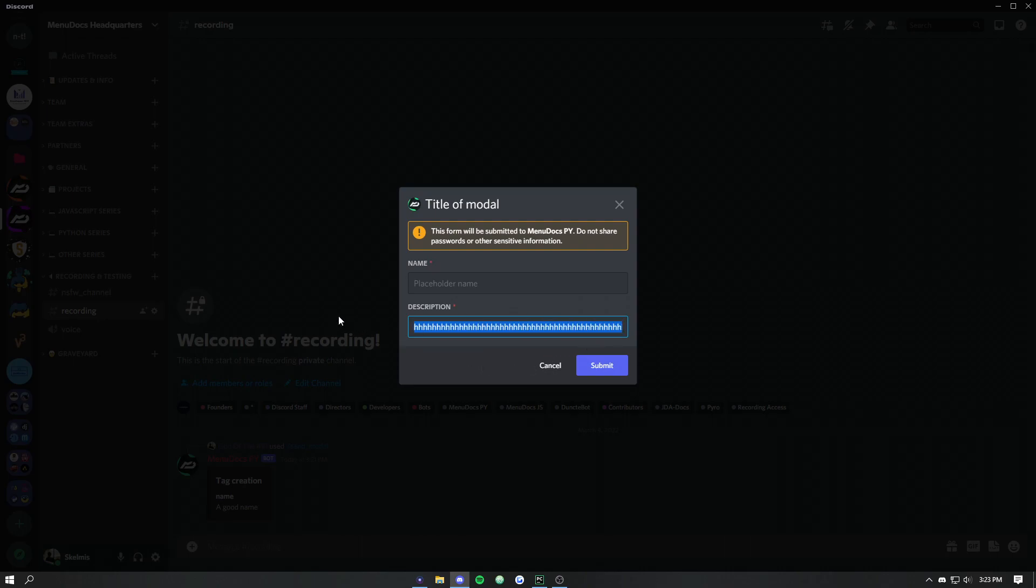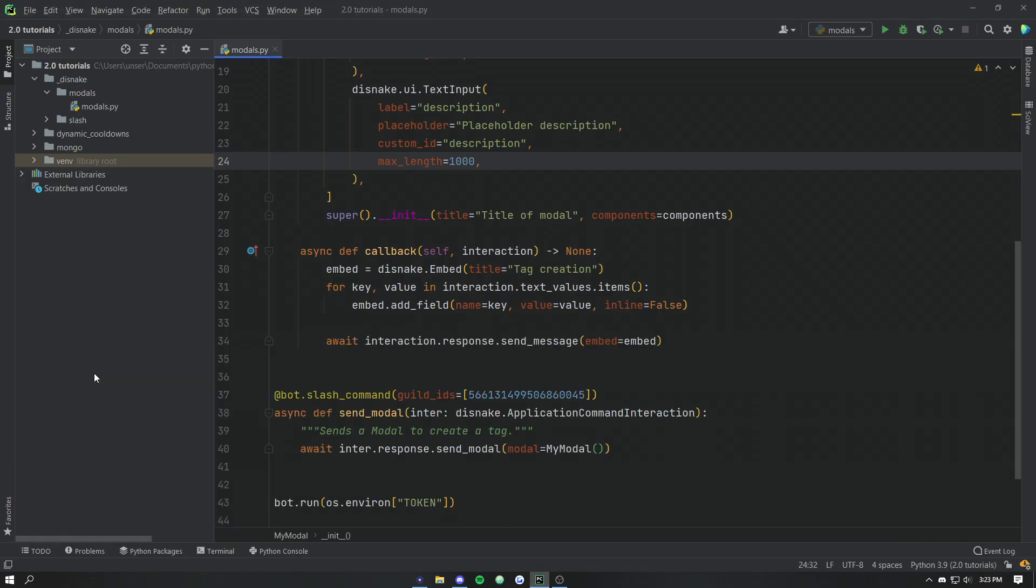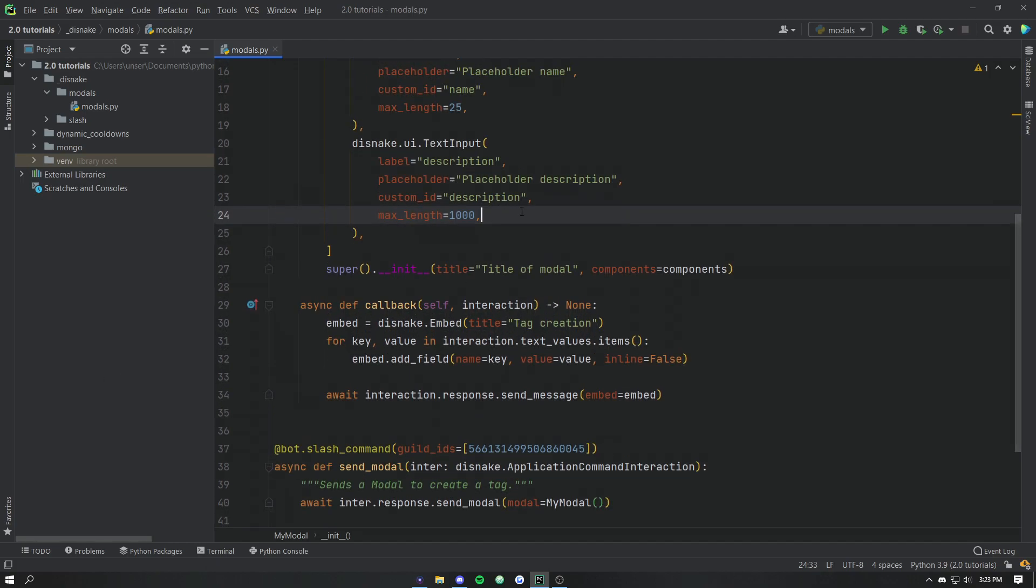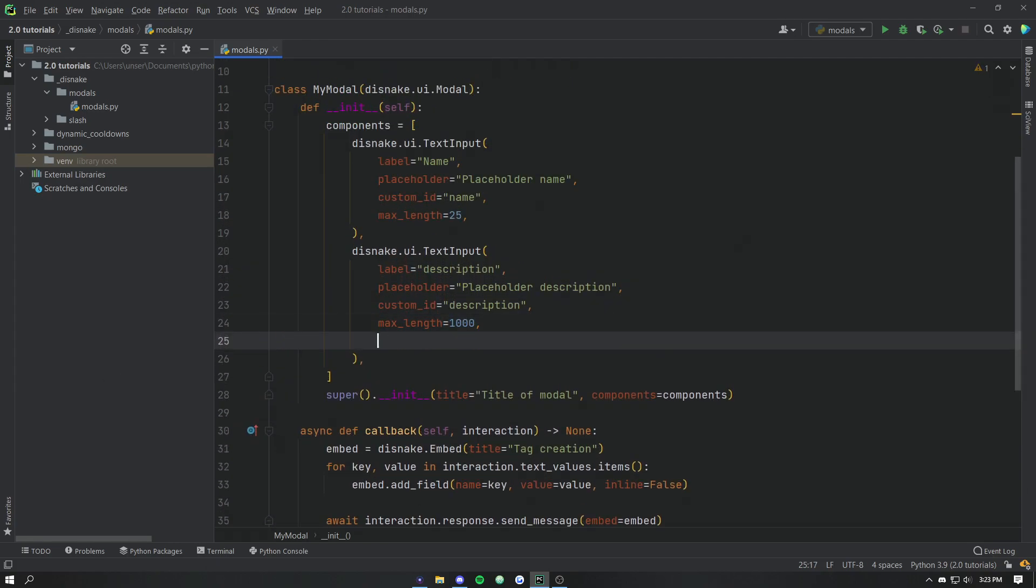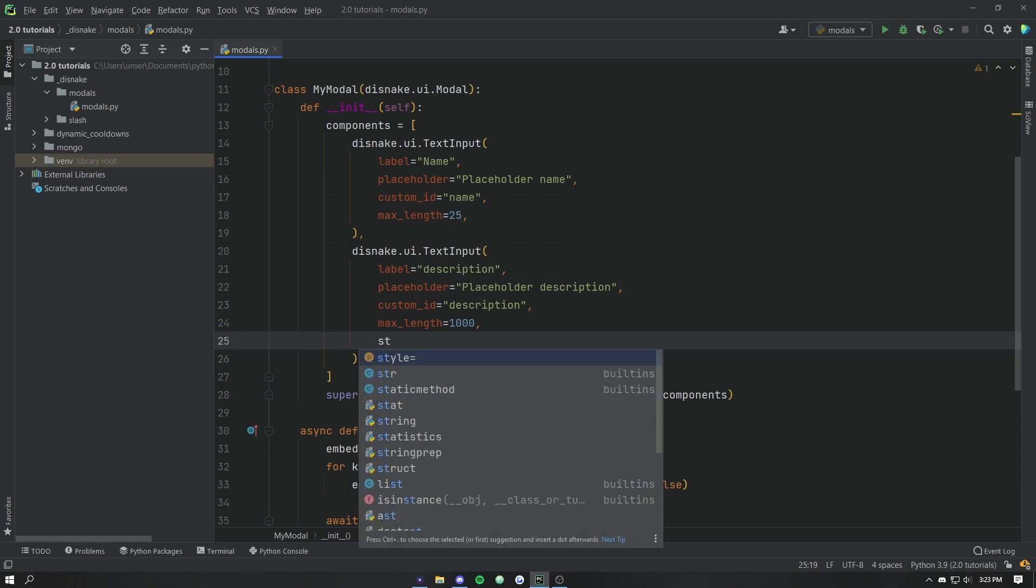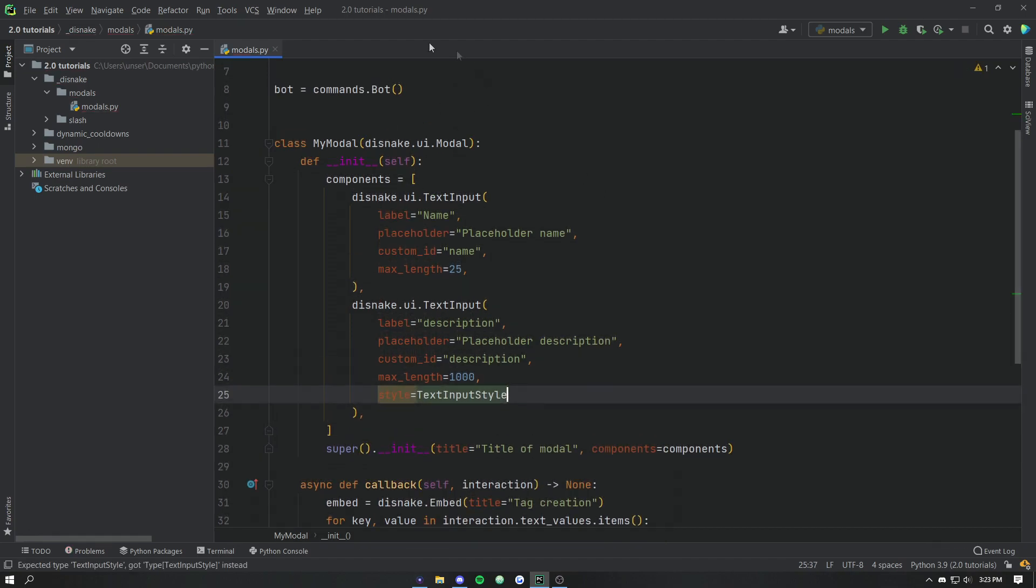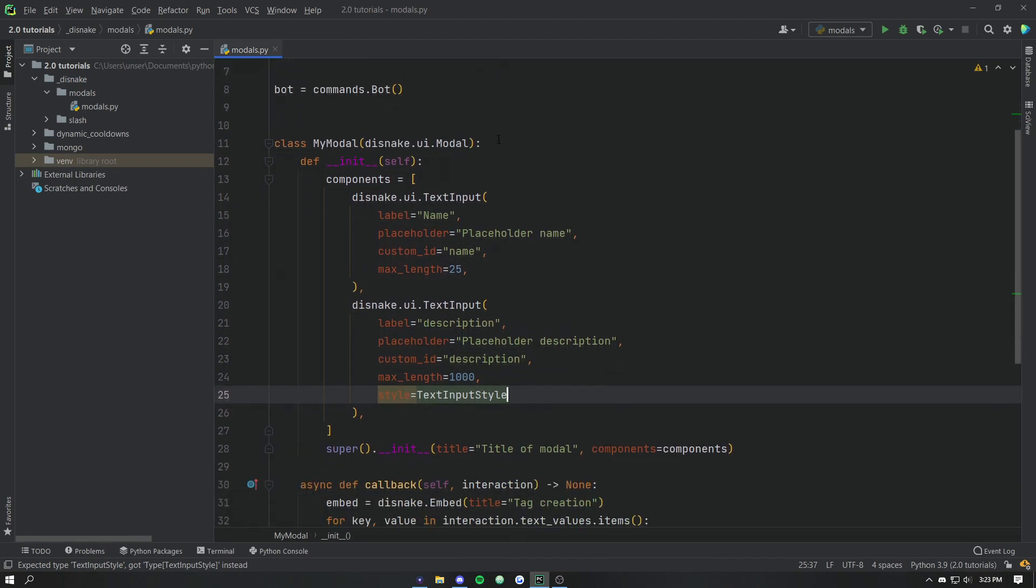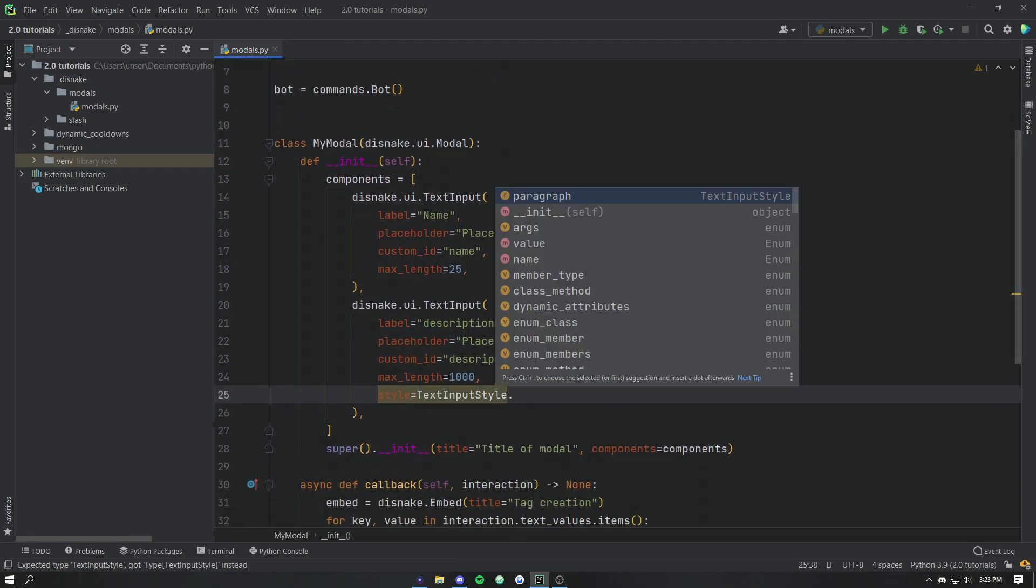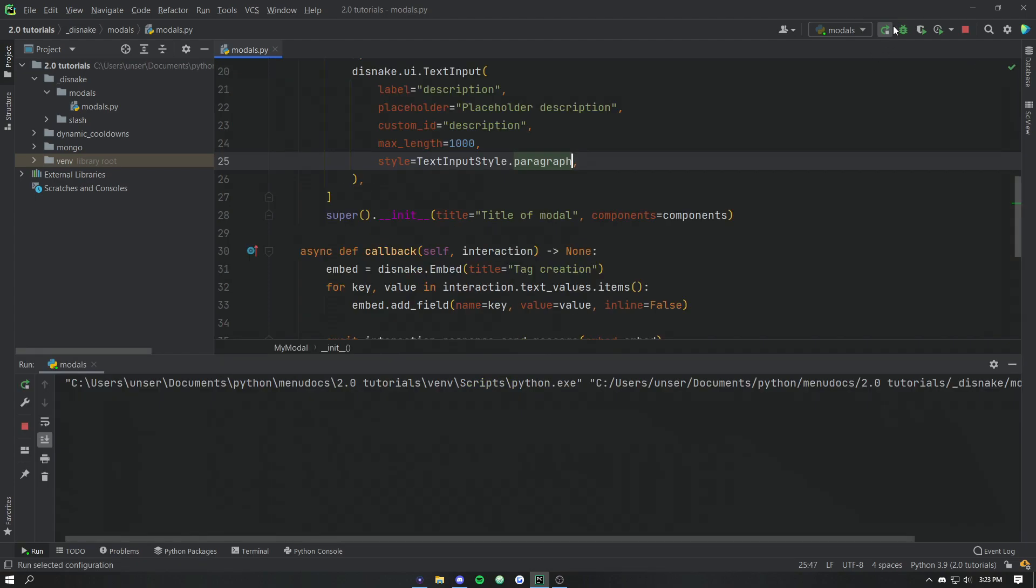We don't really want to be doing that for our big input. So there is actually a way to change the way that looks on the end client. There is a style argument here which takes in the text input style that we've imported at the top. And if we hit dot here, we can see all of the different input types. So currently they only support paragraph and short. The short is the default which we can see on the form currently. But if we pick paragraph and now we rerun that modal.